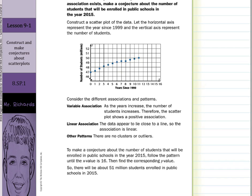To make a conjecture about enrollment in 2015, follow the pattern until the x-value is 16. Why 16? That's the number of years after 1999 — 16 years after 1999 is 2015. If you follow this line out to 16, it looks like we're going to be at about 51 million students. Just continue the line and you end up at about 51 million students enrolled in public schools in 2015.